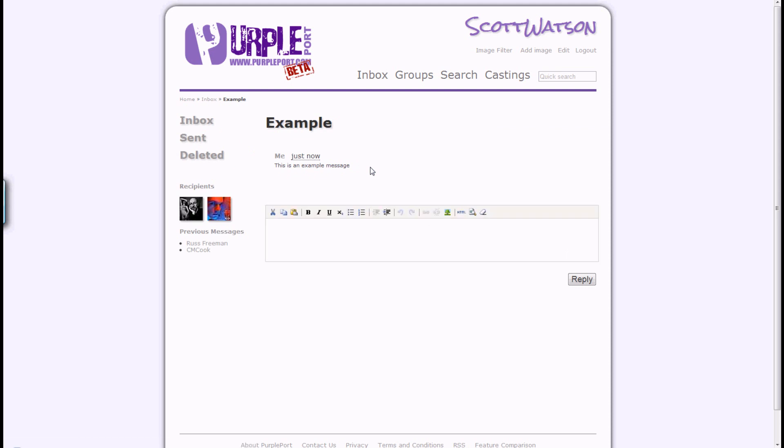Replies to a multi-recipient message are sent to all users. All recipients involved in any given message can be seen from the profile pictures on the left hand side.